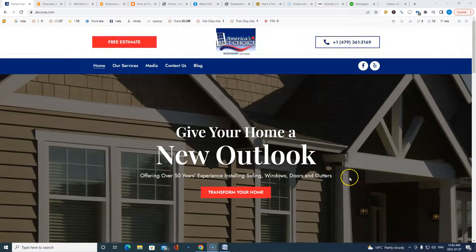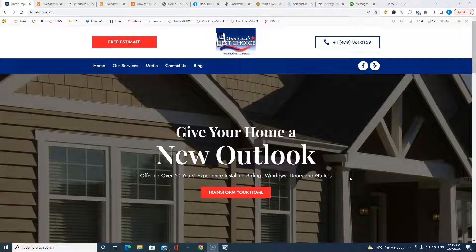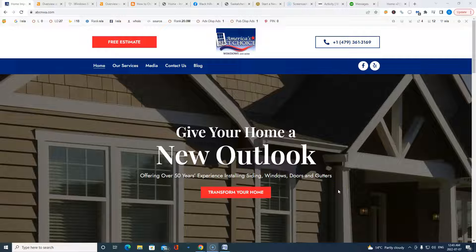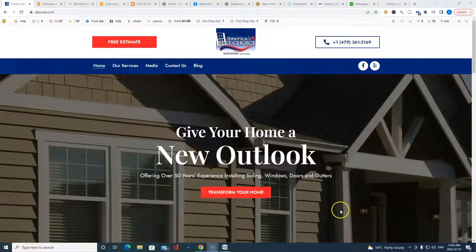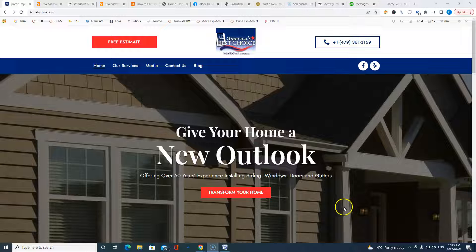We actually recommend anywhere from 1,500 to 2,000 words on the homepage alone of any website we build out, believe it or not. Reason being, Roger, Google crawls these websites. They really focus in on the homepage of websites. And they're looking for relevant keyword phrasing. So what that means for your industry is people in your area, Northwest Arkansas, searching for siding companies, siding installation, windows, anything that your trade does.